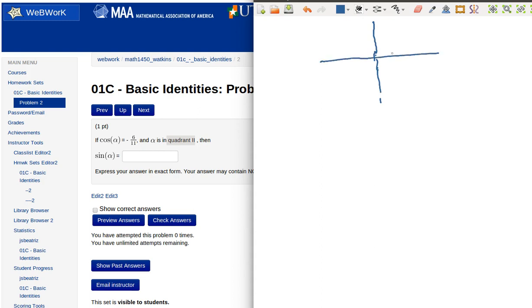And we know that we've got some alpha, some angle alpha, that's over here in the second quadrant. This terminal side is over there. So let me try and sketch in the terminal side. So there it is, shooting off there.